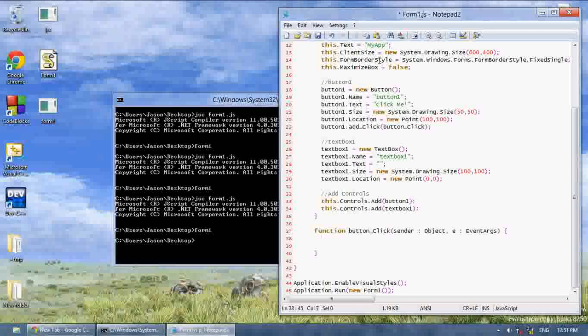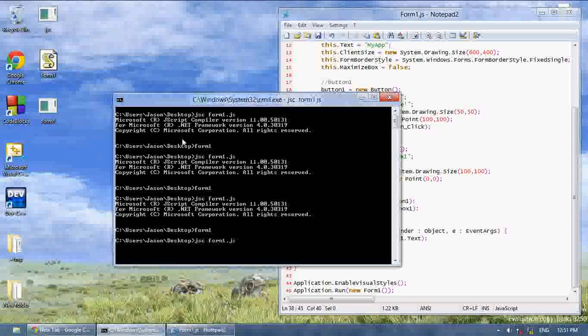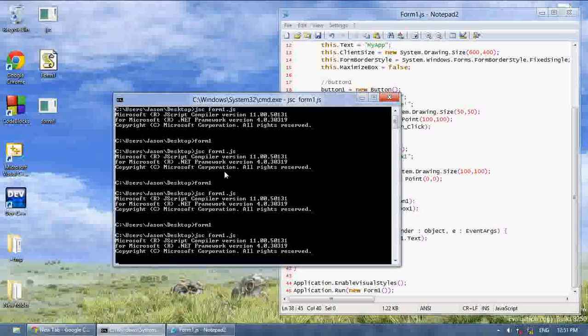So now I'm going to say, when I click the button, I'm going to say messagebox.show. I think the B's capitalized. .show, textbox1.text. Now let's compile this.